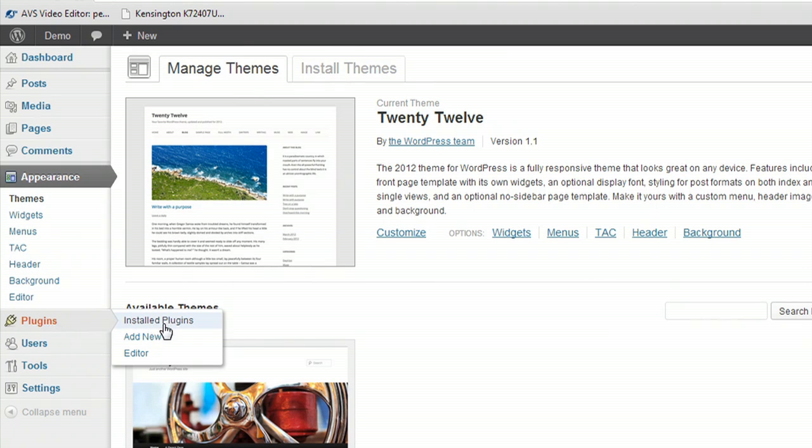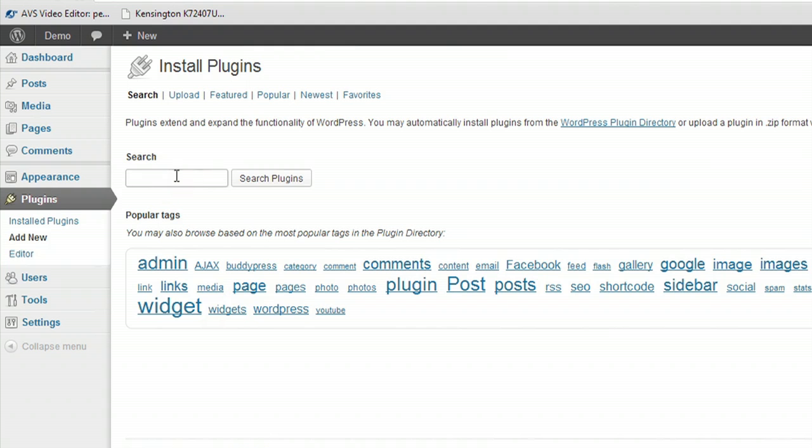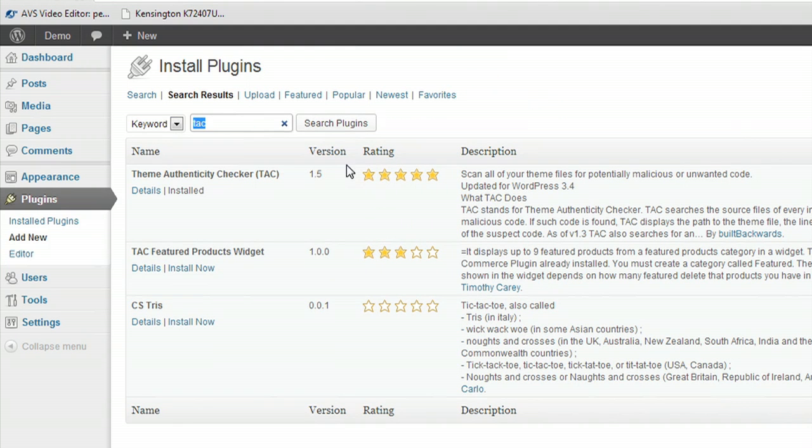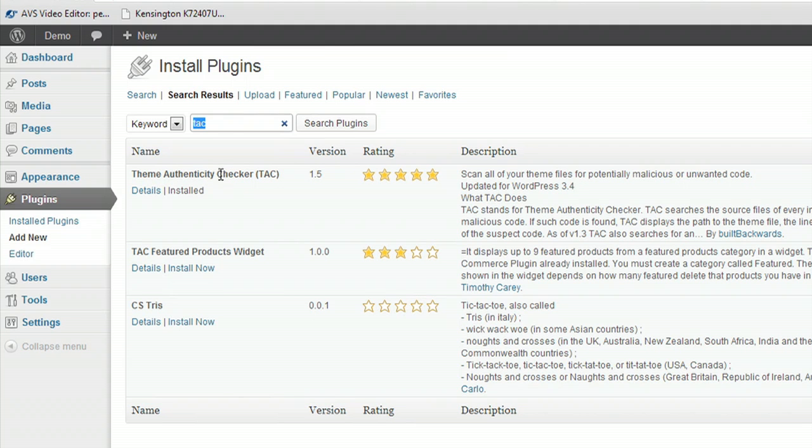So you can go to Plugins and Add New, and type in TAC. And this is a Theme Authenticity Checker, and that's what TAC stands for. And this is just a really cool script that will automatically scan through your themes for you.